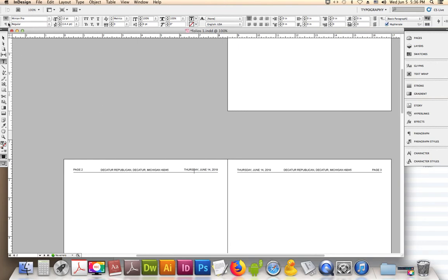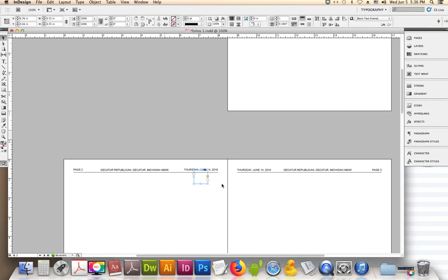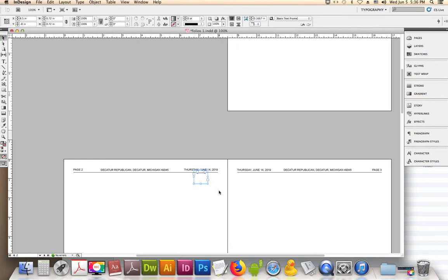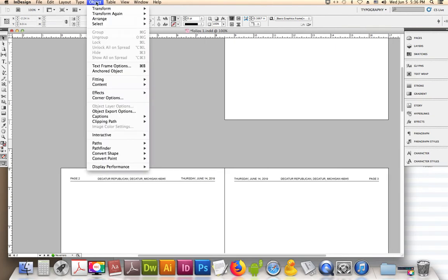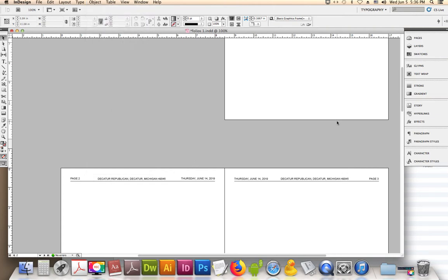Made a couple of boxes there that we don't need. Delete those. Still can't grab it. Is it locked? Let's look under Object to see if it's locked. Unlock All on Spread, not locked, grayed out, can't be that.